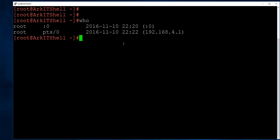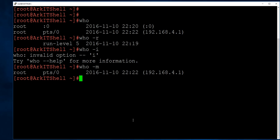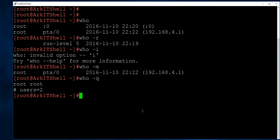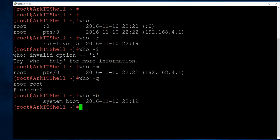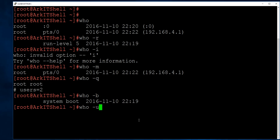The who command also gives detailed information about who is currently logged in and for how long. Using who with -r gives the current run level. who -q gives the count of logged-in users and their names. who -b gives the system boot time — when the system was last started. who -u gives similar information about currently logged-in users.